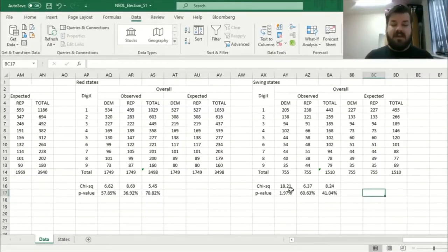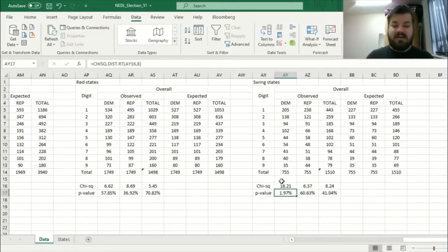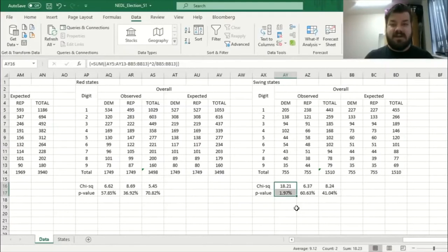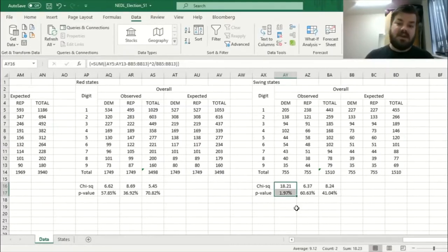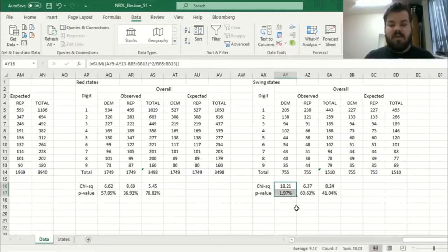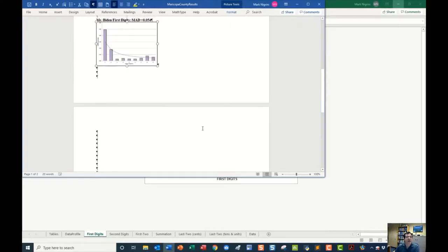But if we look at the chi-squared and the p-value for the Democratic vote count, it has been less than 2%. So this deviation is very significant, and it's quite unlikely that such a deviation from Benford's law, from the vote counts for Democrats, was attributable to random chance alone.